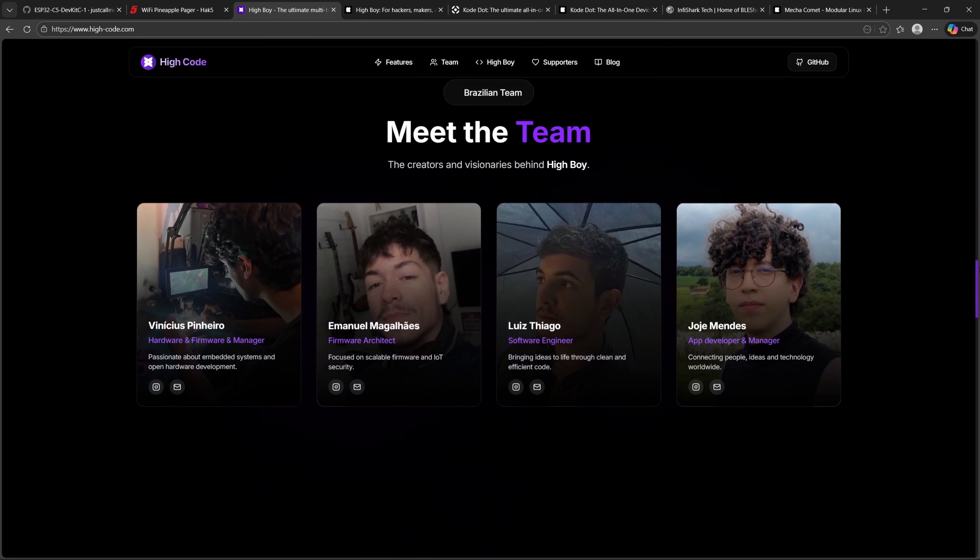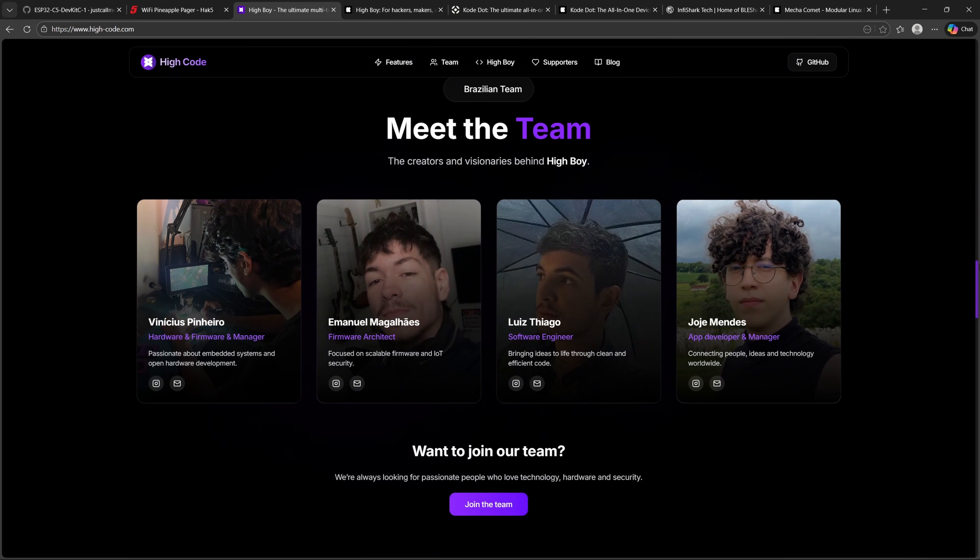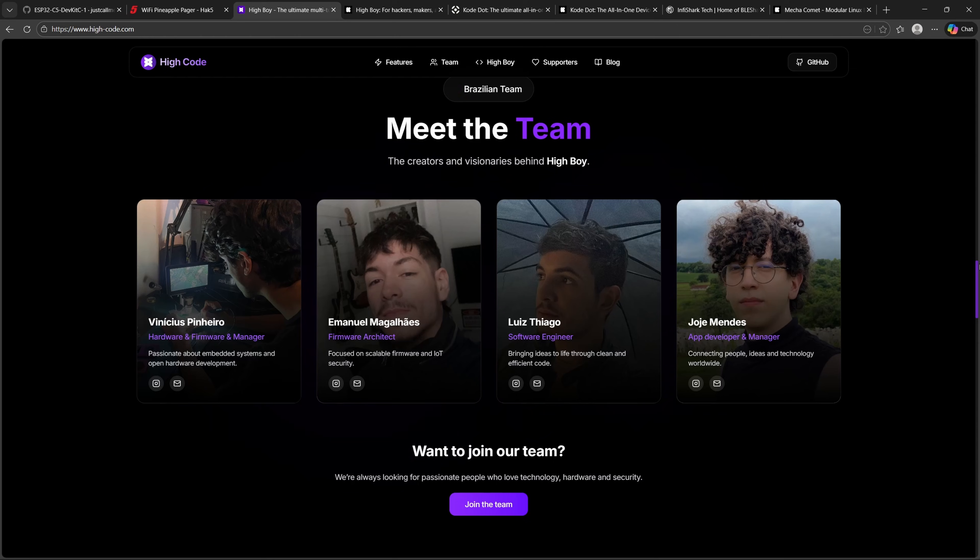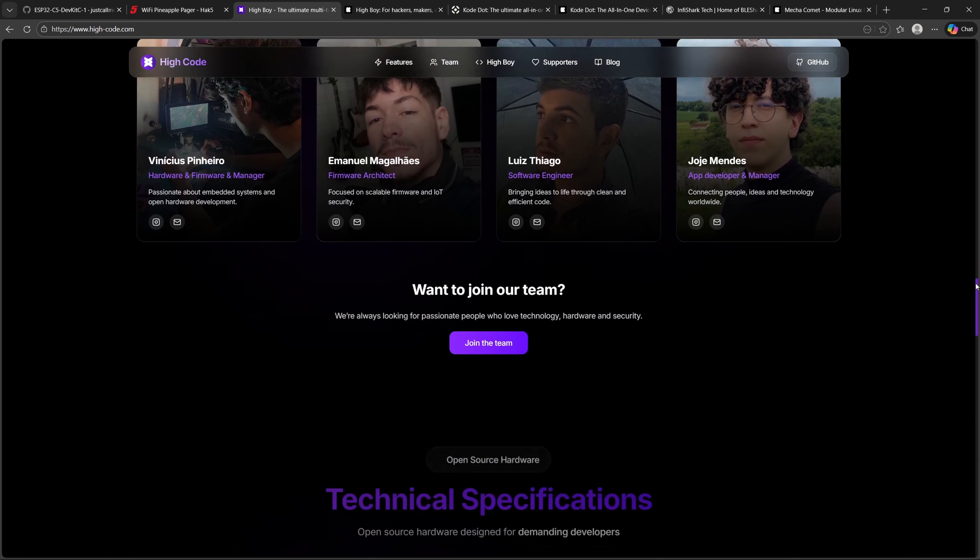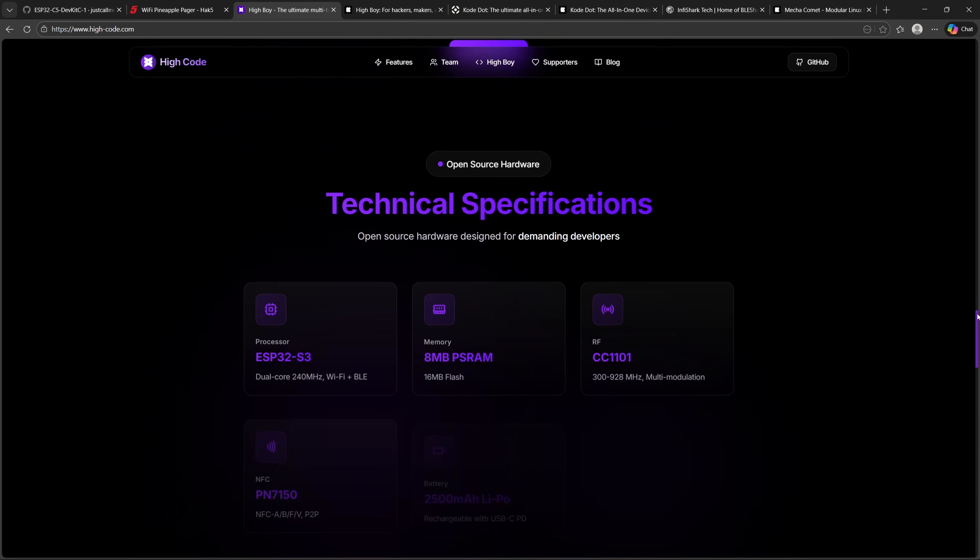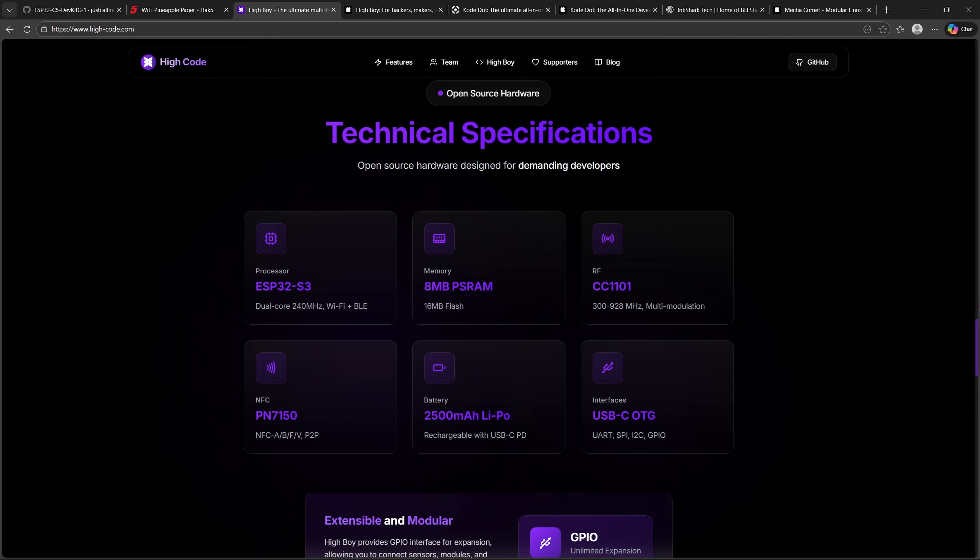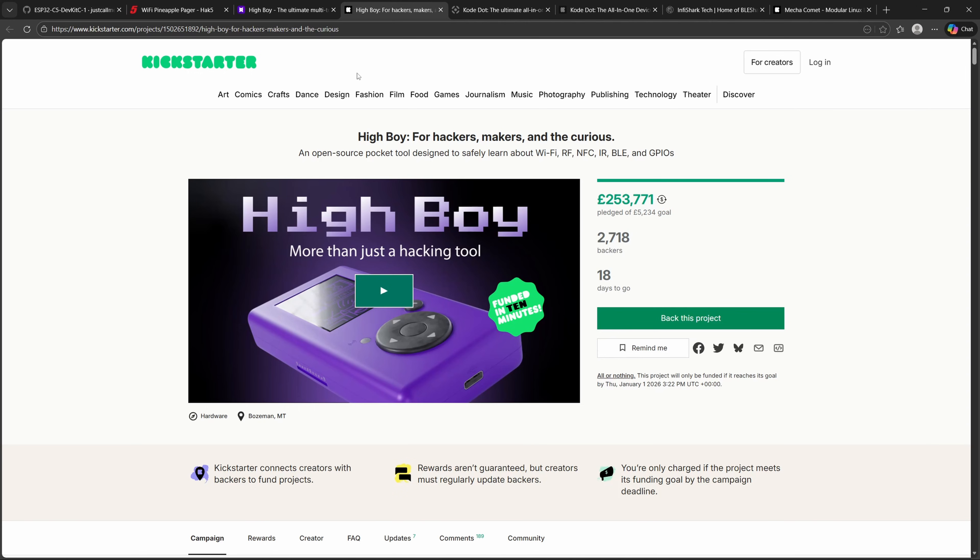The device is built to be modular and expandable, with a focus on community-driven firmware development. It's not just a pen-testing tool. It's also a learning platform for wireless security, IoT experimentation, and creative maker projects. With stretch goals like LoRa support on the horizon, HiBoy is shaping up to be a Swiss army knife for hackers and makers, blending offensive security tools with playful experimentation in one handheld device. And as you can see from the HiBoy Kickstarter page, they have already received pledges of £253,771, with 2,718 backers. If you're interested in this project, there are only 18 days to go as of the 14th of December 2025.